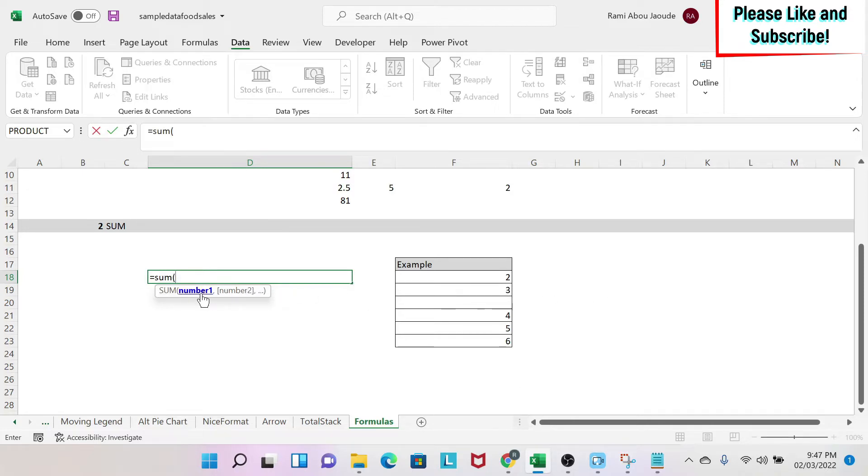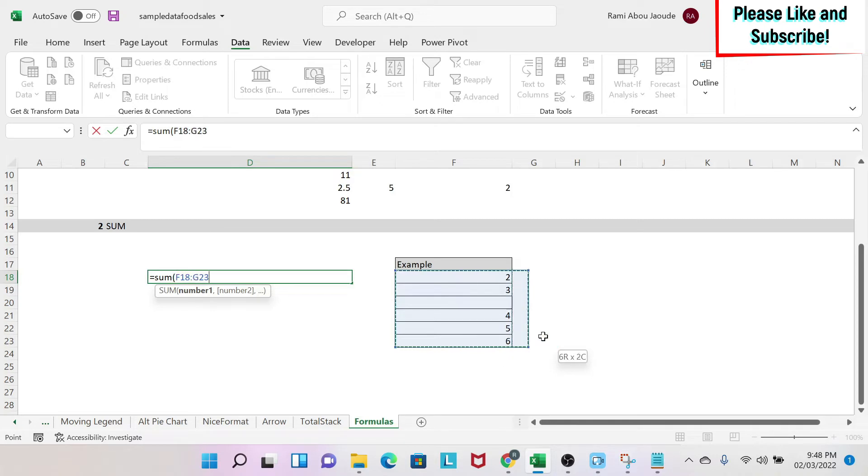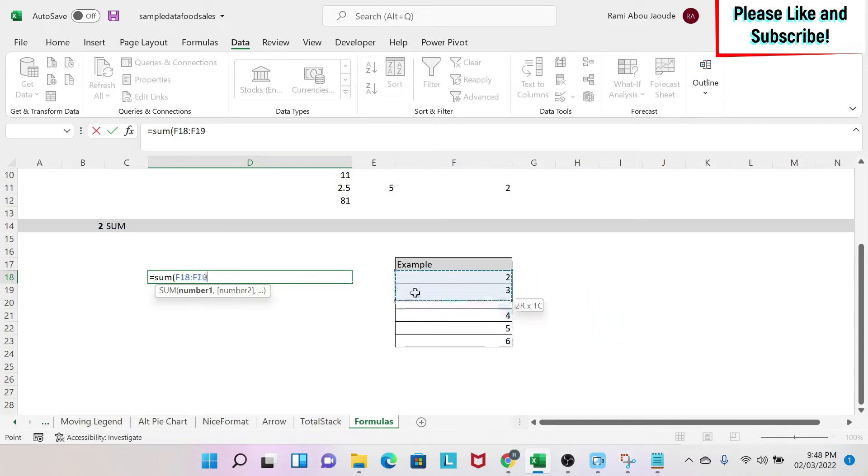It doesn't mean that I can only sum 255 numbers because each number could be a range. So I can select, for example, this range, this range, etc. And then I can do my sum.